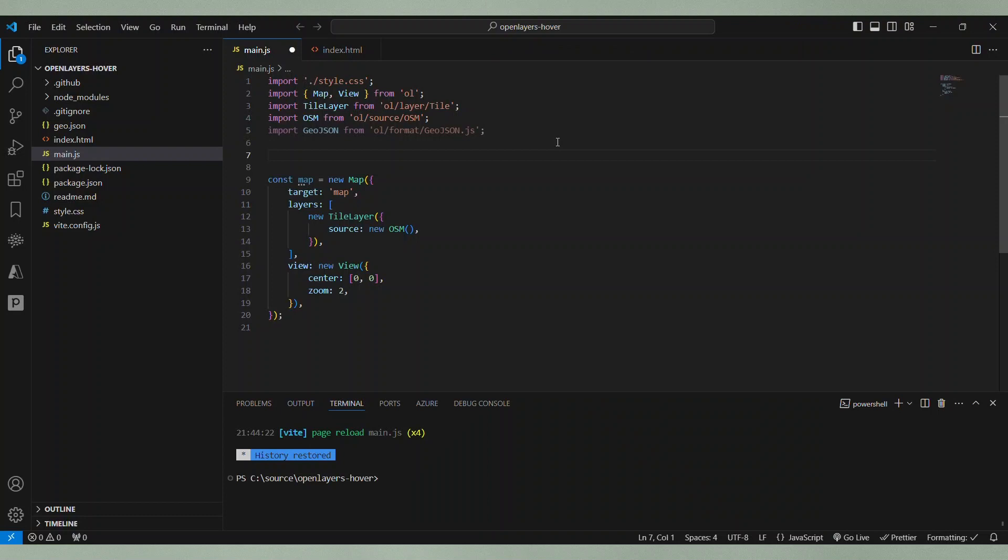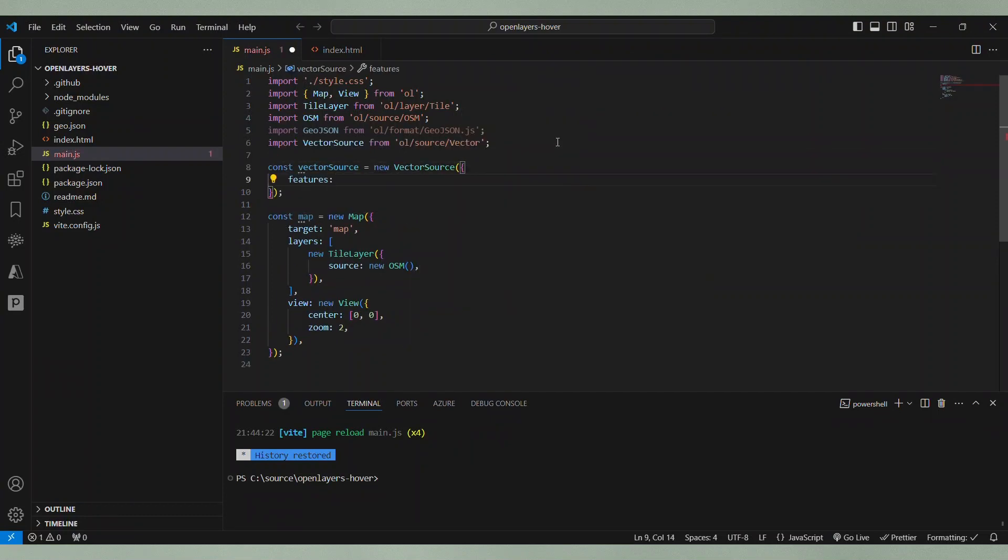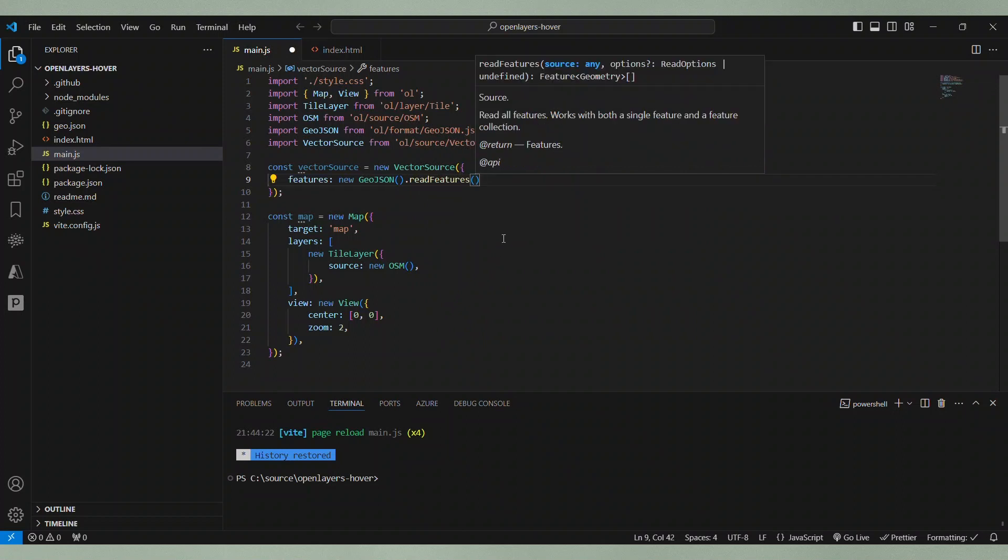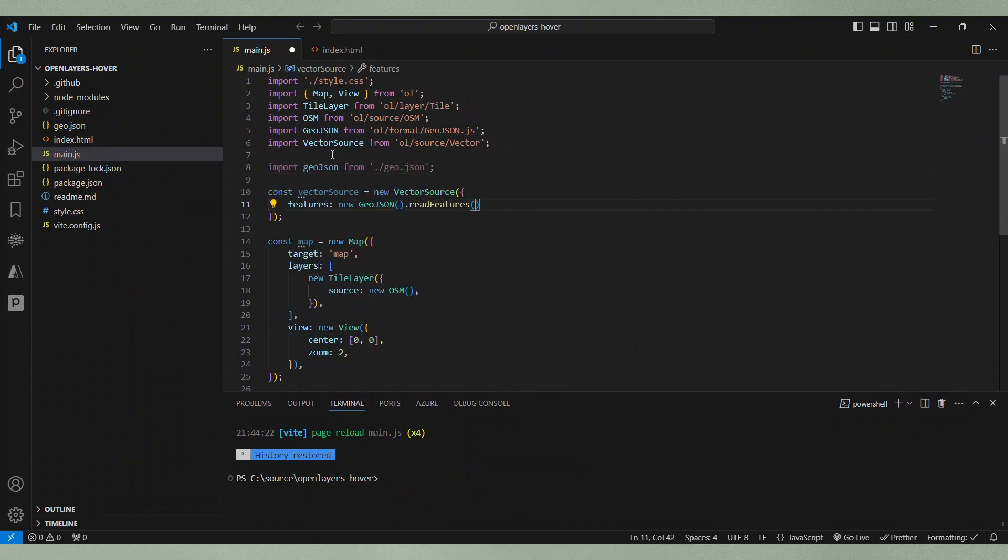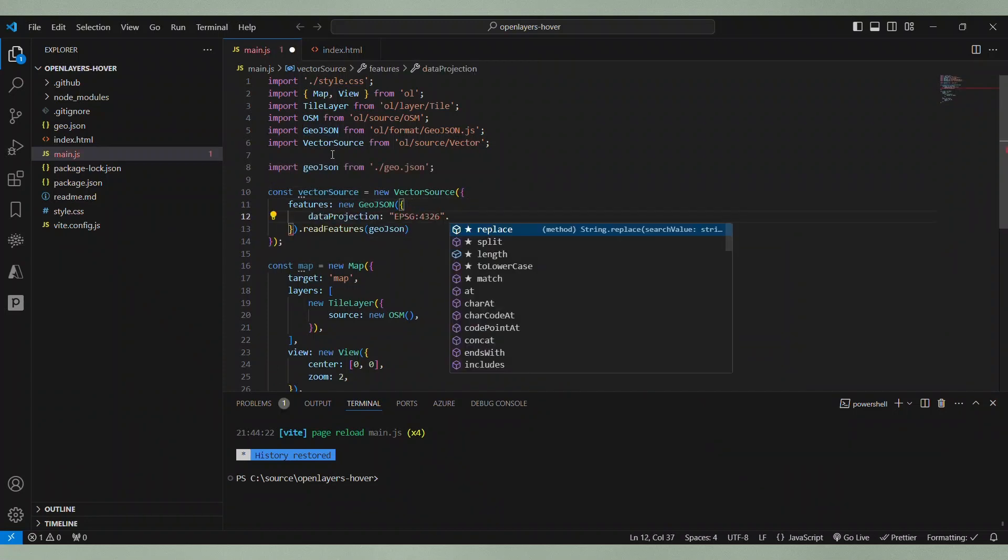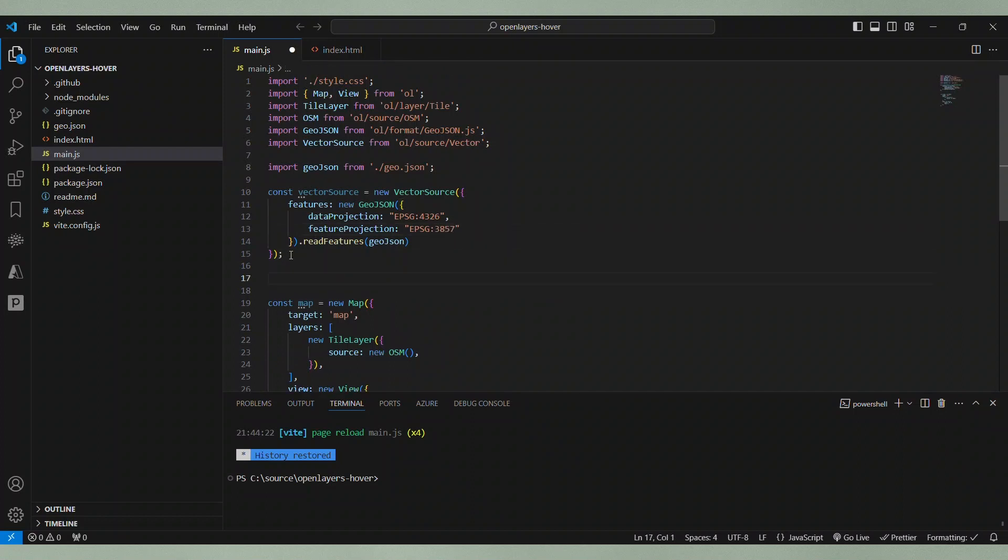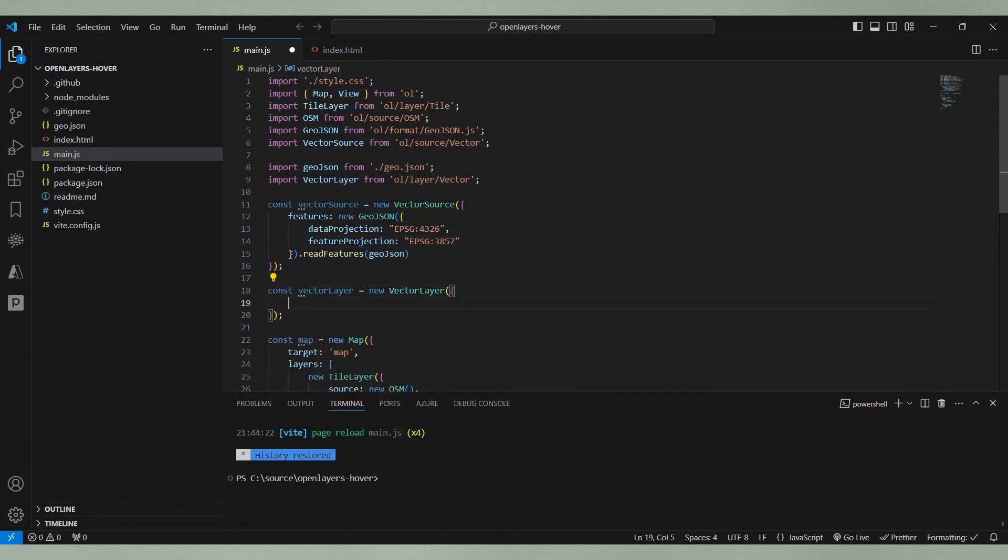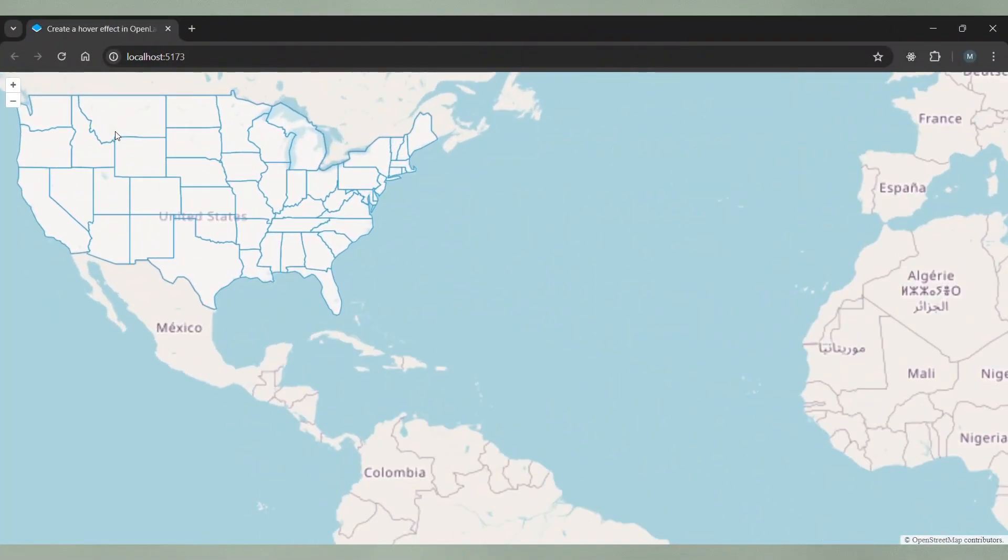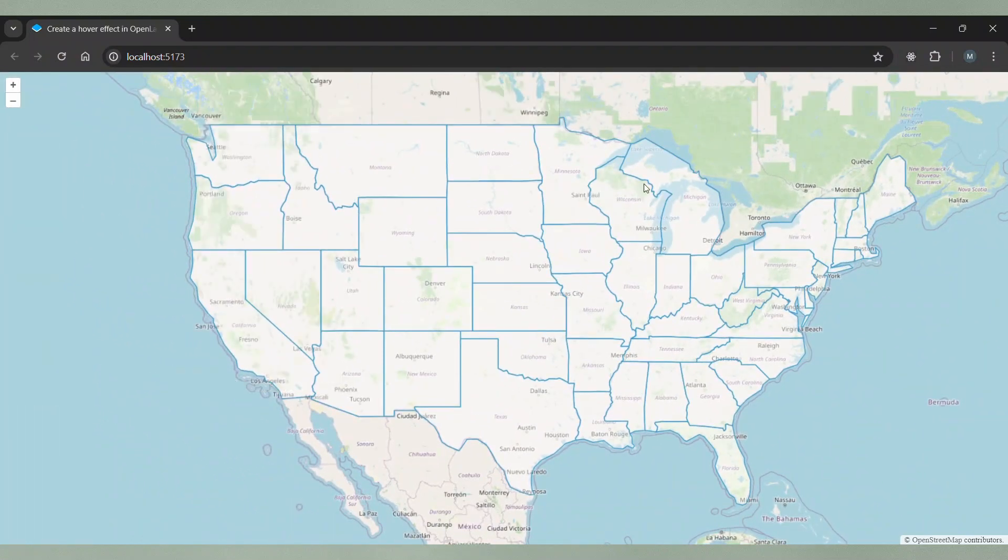Then we need to add a vector layer to the OpenLayers map that will display the GeoJSON data. For a vector layer we need a vector source. So we create that first. We specify the features for the vector source by using the GeoJSON format to read the features from the GeoJSON file. Then we create a vector layer where we do nothing more than specify the vector source. After that we can add the layer to the map and admire the result in the browser.